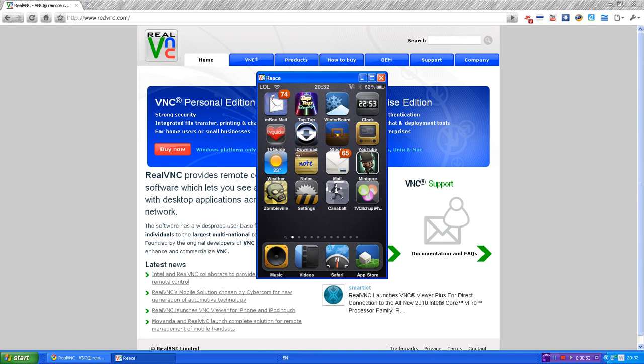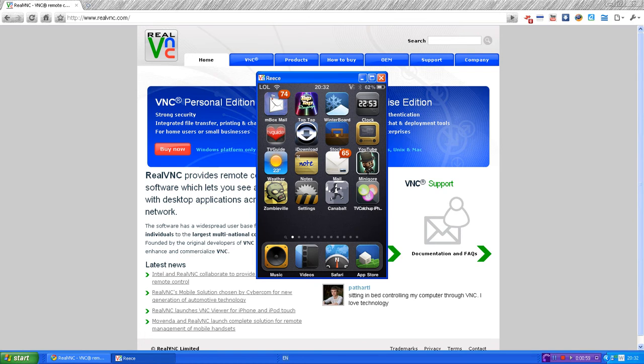And then you also need Wi-Fi, because this runs through Wi-Fi, which is why it's a little bit laggy. So I'm going to be showing you how to do this on the computer and on the iPod.